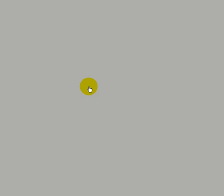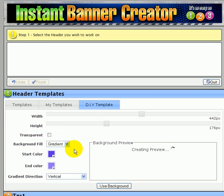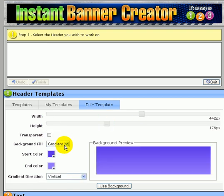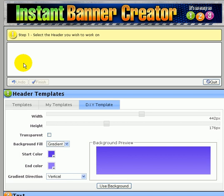You can do it yourself starting from scratch where you just select the size of it, if you want it transparent or not, solid color or gradient, select your colors and so on. And when you're done with it, you click use background and you start working on the background you created.